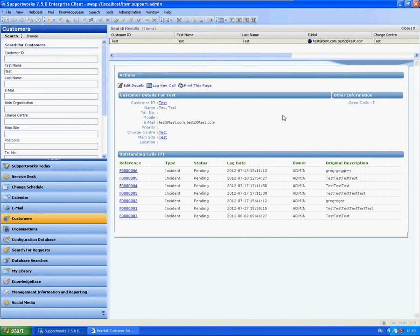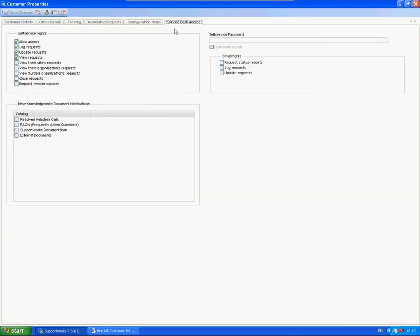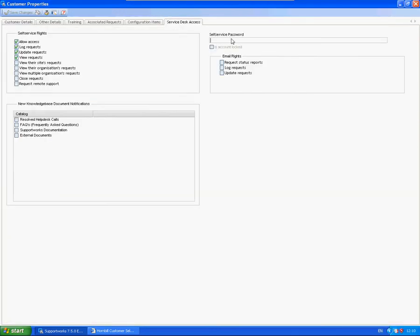As we know, there are three different methods of logging into the self-service portal. One is simply setting a password. Within the customer properties service desk access tab, you could set just a text password and provide that to your end users or customers.